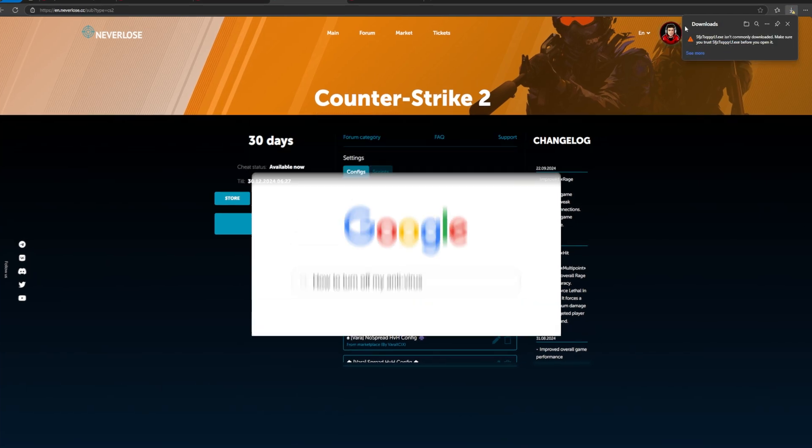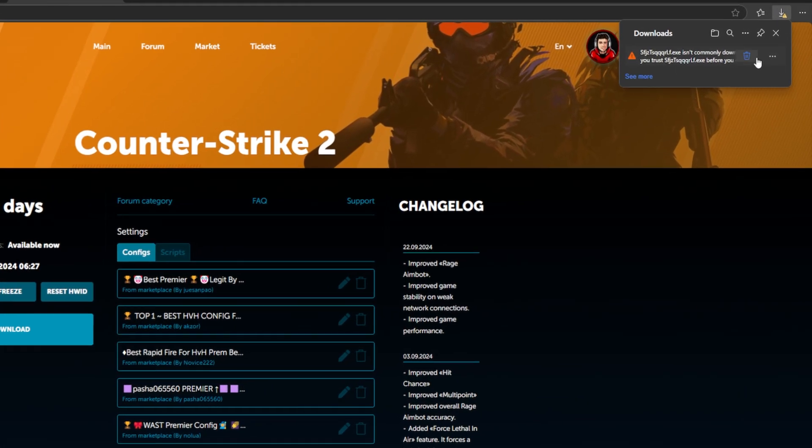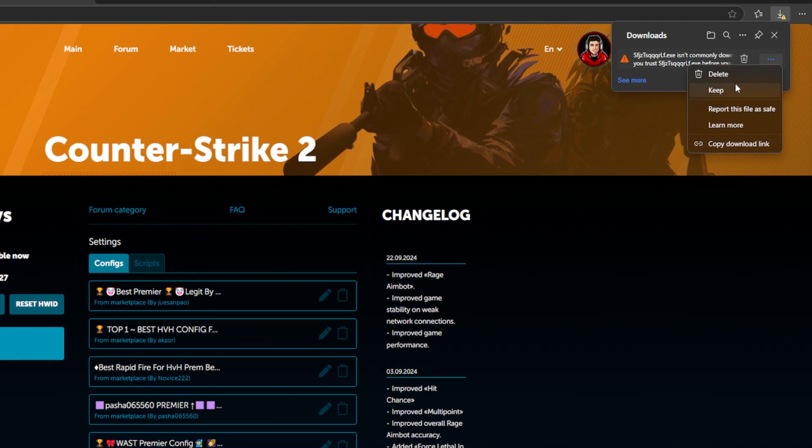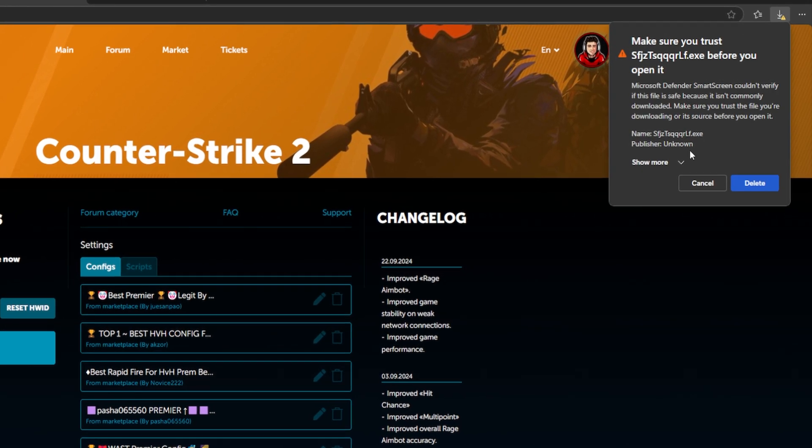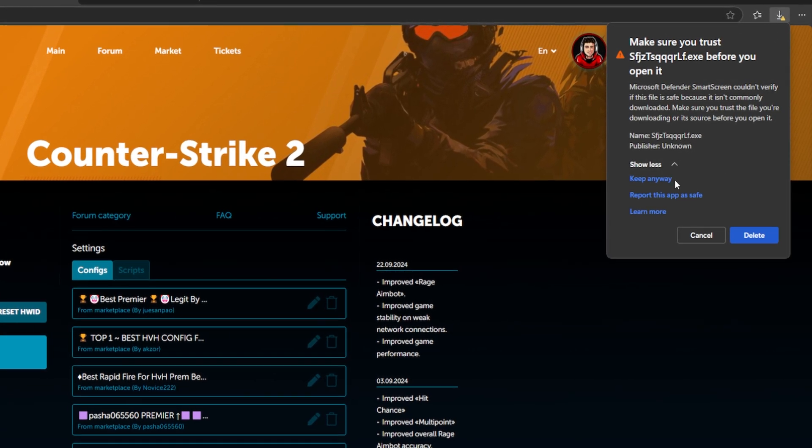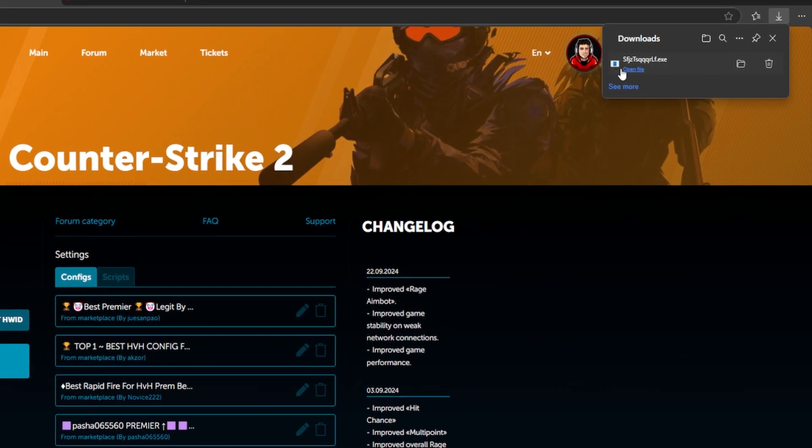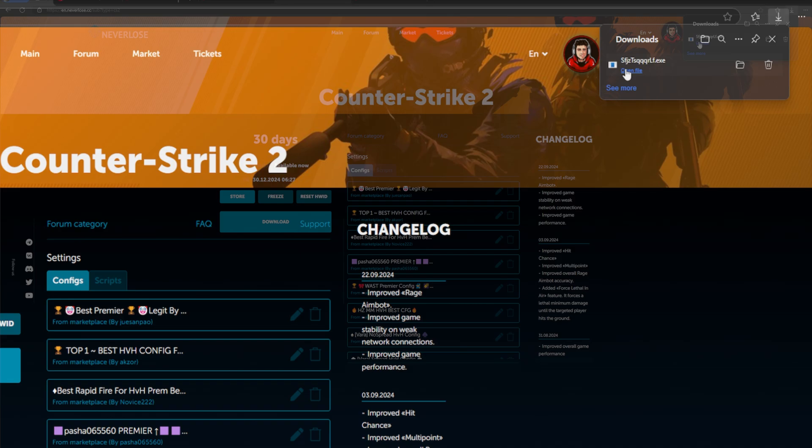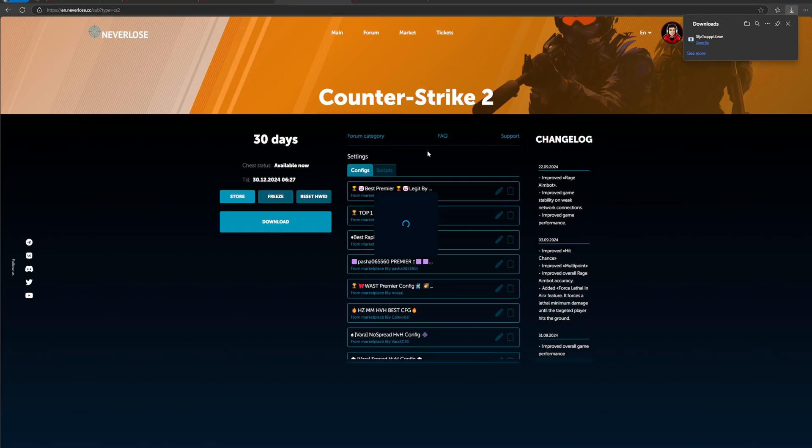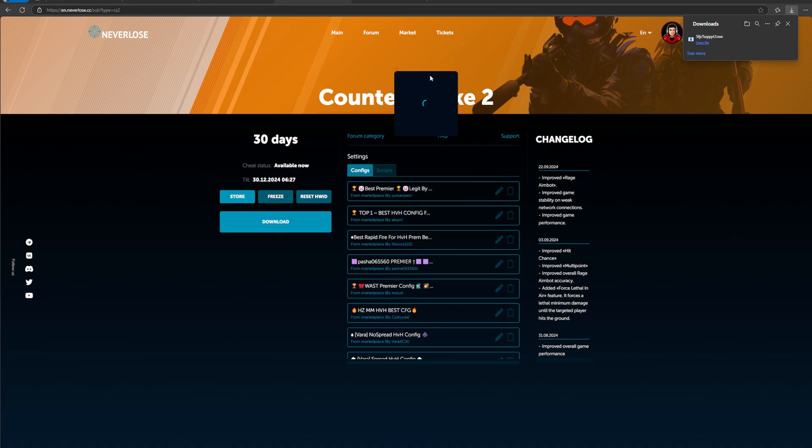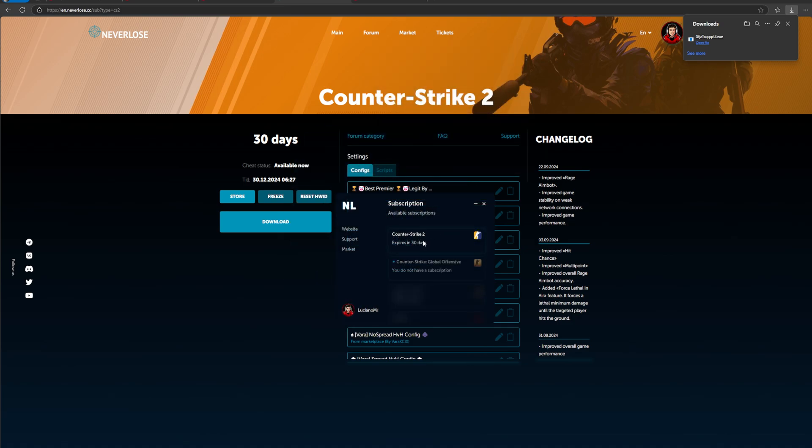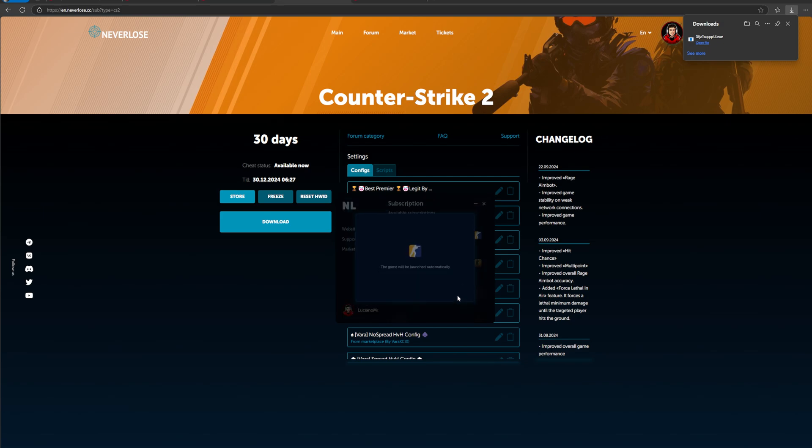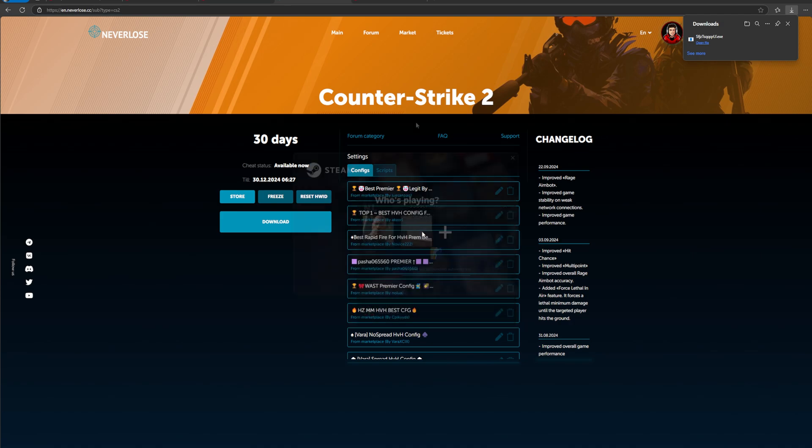My pop-up says this isn't commonly downloaded. You're going to hit your three dots up here, do keep, hit show more, and then keep anyway. This does differ on what browser you're using. I'm going to hit open file right here. You're going to hit yes on this admin pop-up. As you can see, this is Neverlose loading. If you have a subscription, it's going to show up here. You're going to click this and hit load right here.